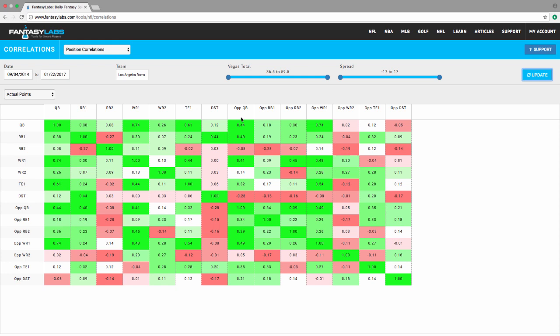So now we can say when the team is favored. So, minus 1 to minus 17. We'll refresh this.